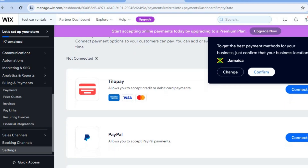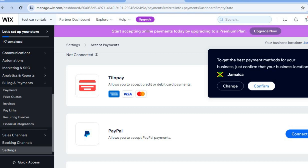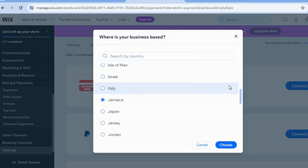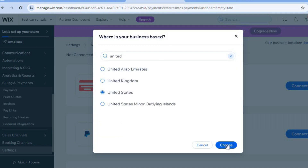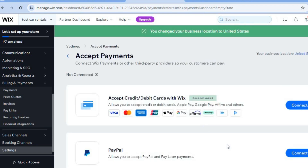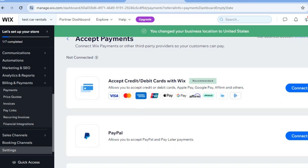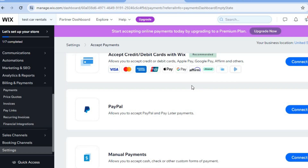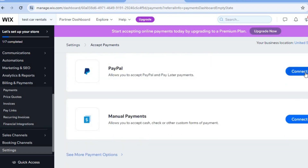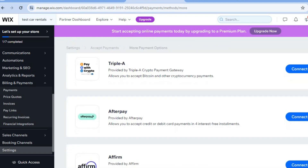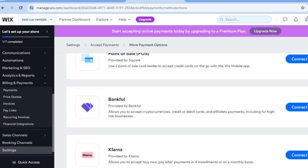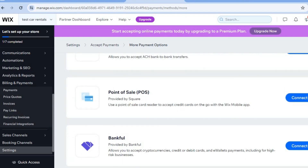After selecting Manage Payment Methods, you will see the different payment options available depending on your country. For example, for Jamaica I can add Tilope and PayPal. If you'd like to offer more payment options, tap on 'Change' to change your website location. If I type in United States and select it, I now have more payment options including Wix Payments, Google Pay, Apple Pay, PayPal, and by tapping 'See More Payment Options' I can also accept Afterpay, Affirm, and Klarna. You will need the Wix paid plan to add these options and accept payments online.